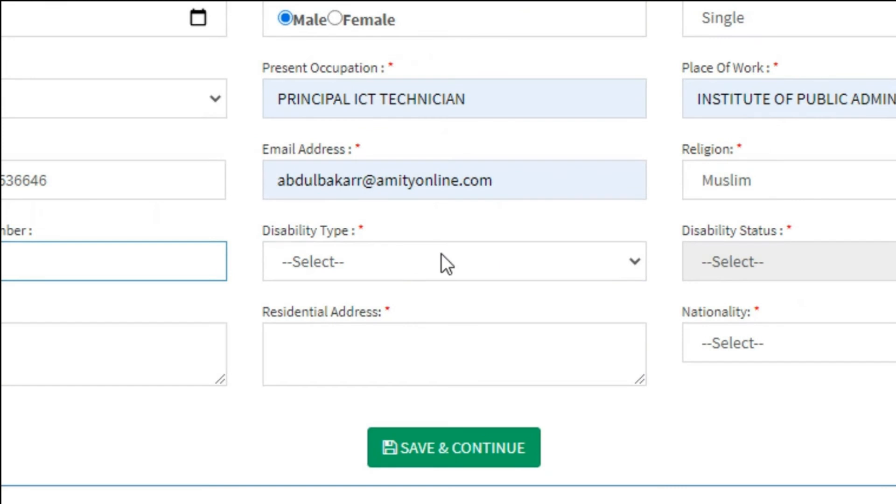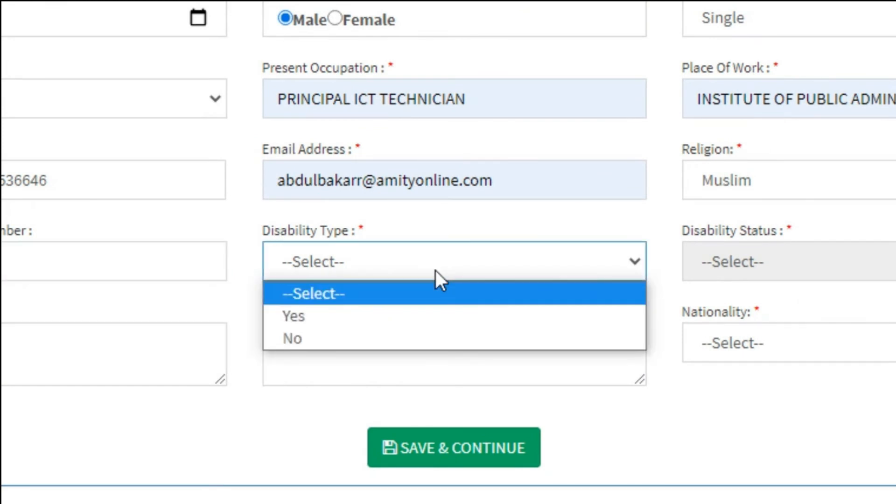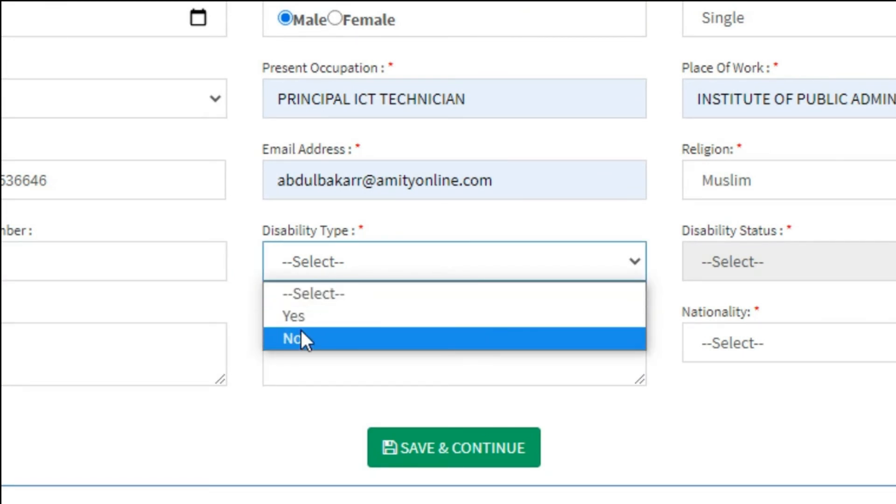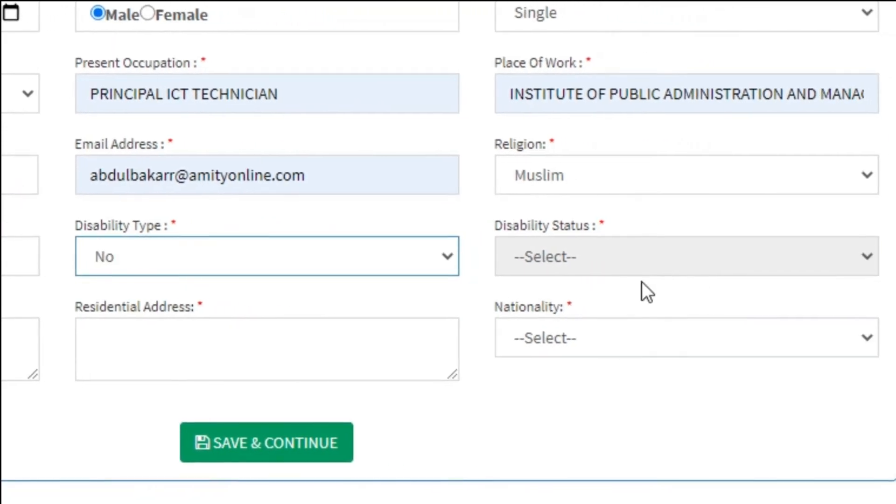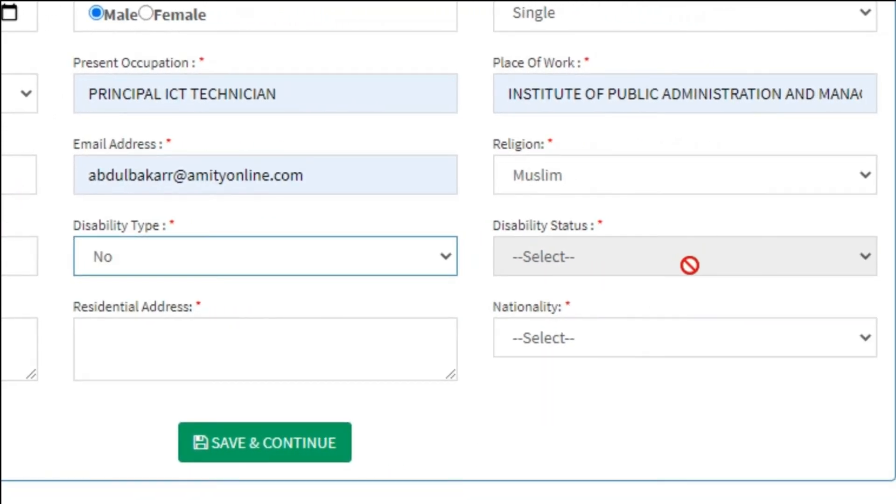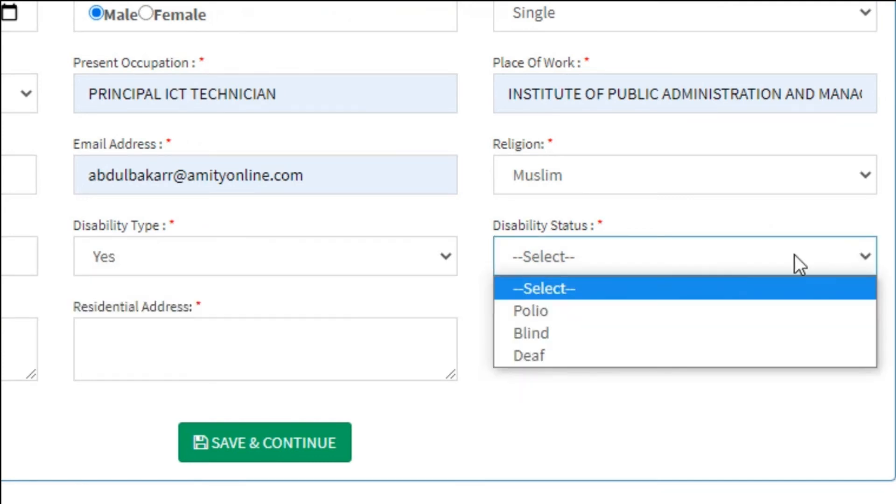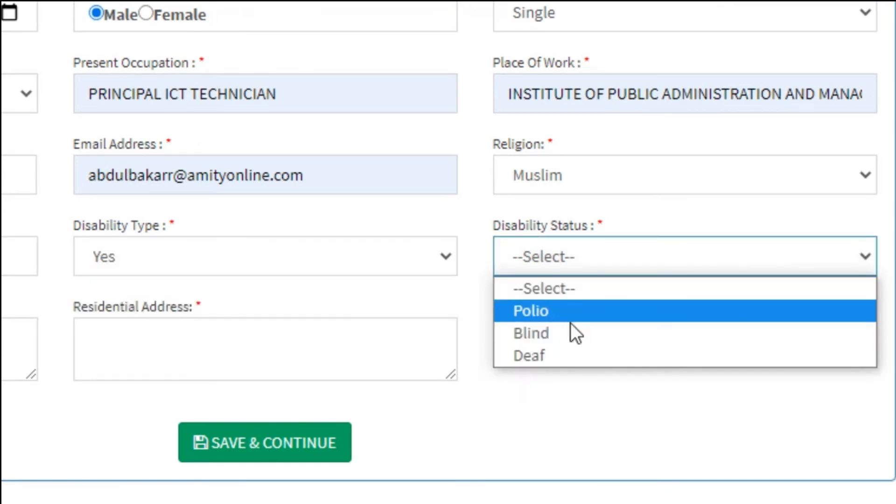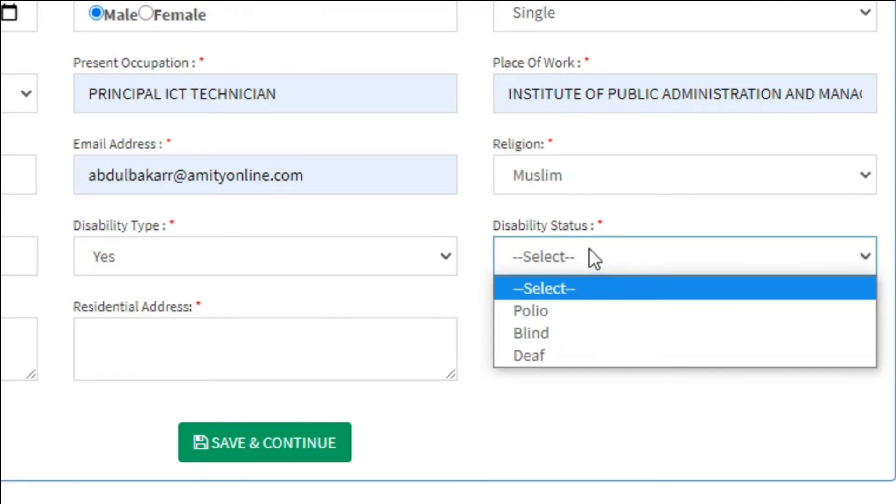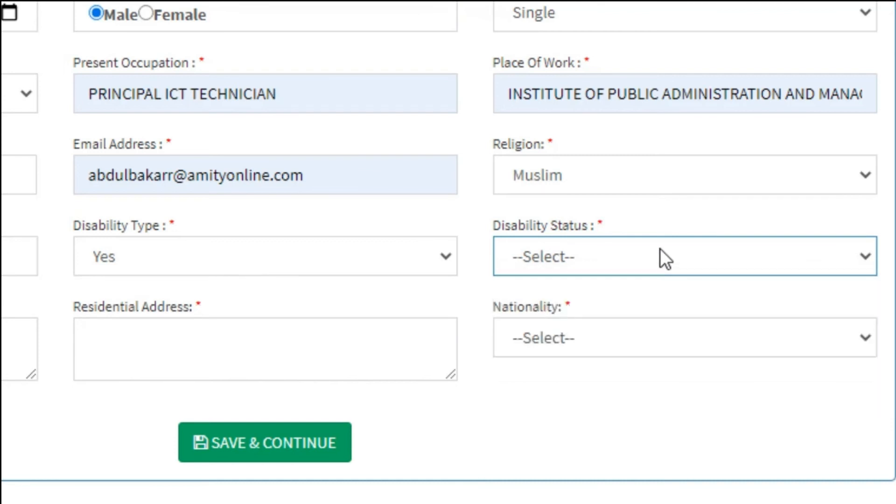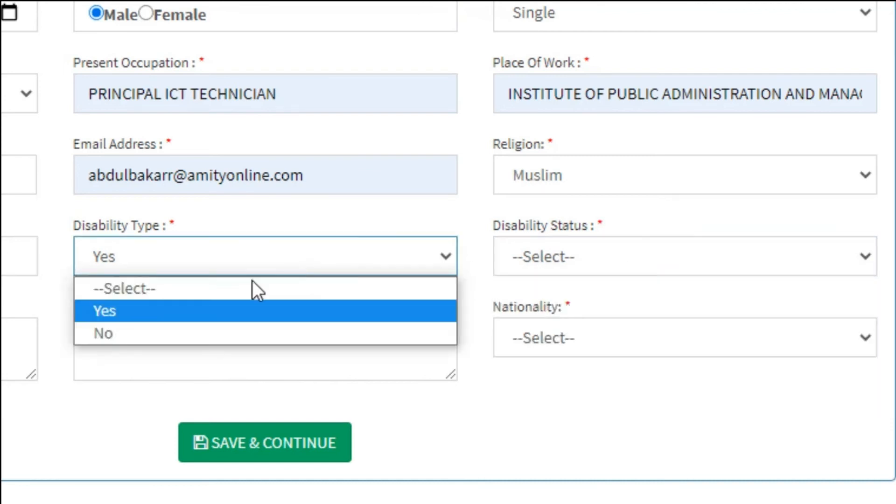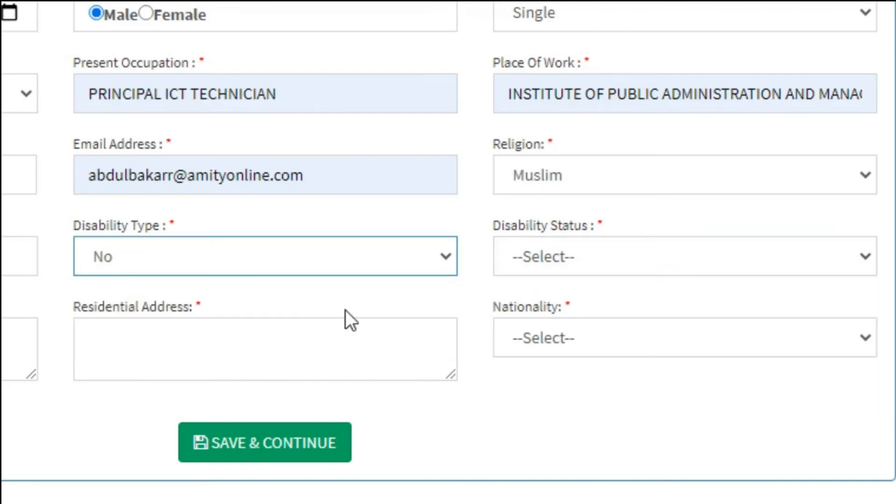Next is disability type. Choose 'No' if you are not disabled and the disability status would be inactive. But if you say 'Yes' it would become active and allows you to choose your disability status. For me, I would say no.